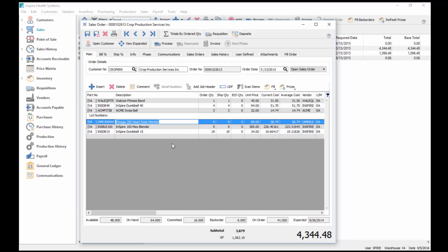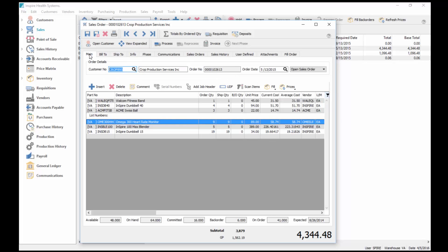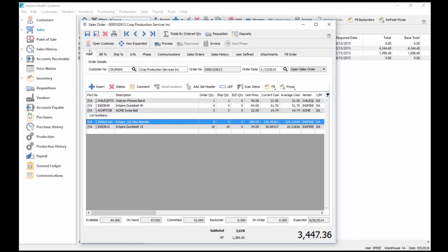I can then go to the Bill To tab, phone each of the customers and say, look, I don't have them, do you want to keep it or not? If they say no, I can just delete that one item from the order, resave it, and then ship the rest of the product to them.